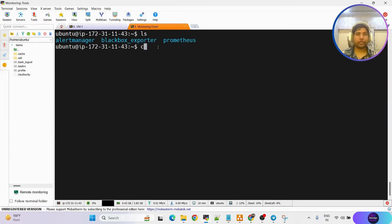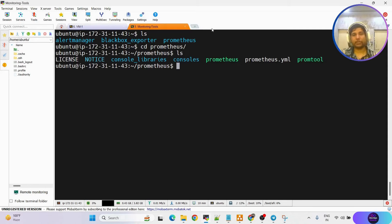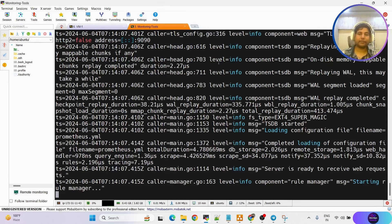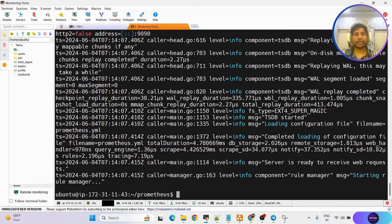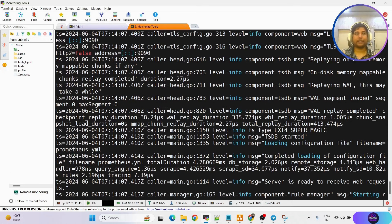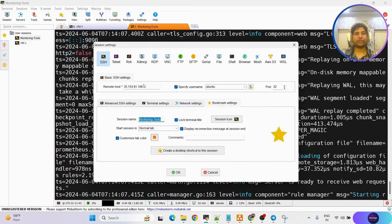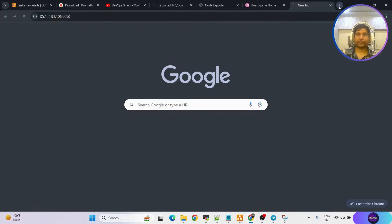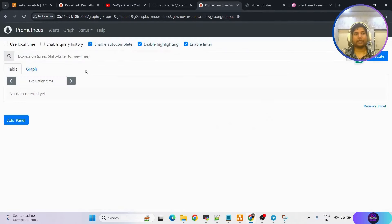Now go to the monitoring machine and the Prometheus folder. There is an executable file — Prometheus is the service we need to run to access Prometheus on the browser. Run: ./prometheus& so it runs in the background. By default, Prometheus runs on port 9090. You can see in the logs: HTTP address, port 9090. Copy the IP address of the monitoring machine and access it on port 9090.